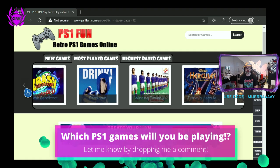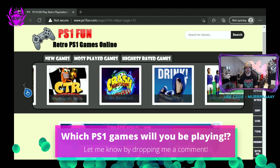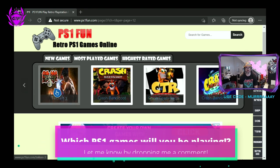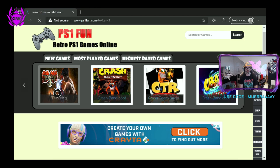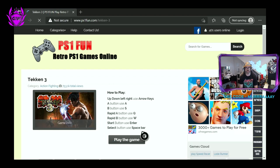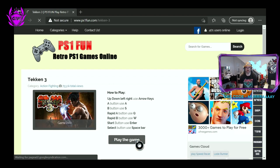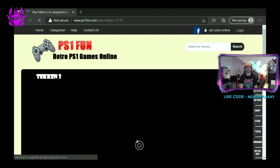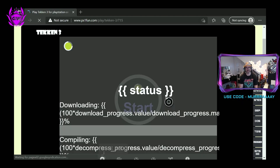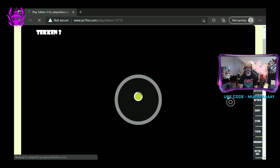Once you find the game you want, for example, we were playing Tekken 3, you just click on it and give it a second. Then you want to click on Play Game and then it will download the game in the browser. You can see here it is thinking about it.